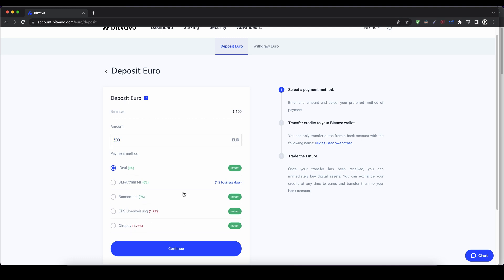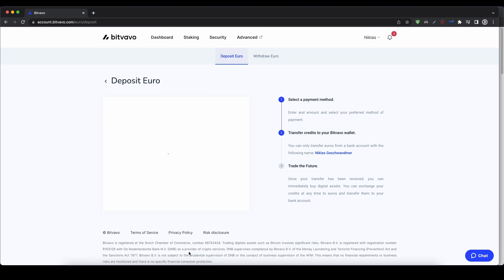I would just recommend you to use the SEPA transfer. It's the easiest way and works for every bank account. And the only downside is you have to wait one to two business days. The others are immediately there. So you have to decide which one to use. I always use the SEPA transfers. It's the easiest and it works from every bank account. Just click on continue.